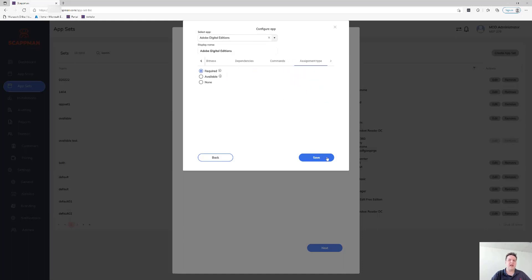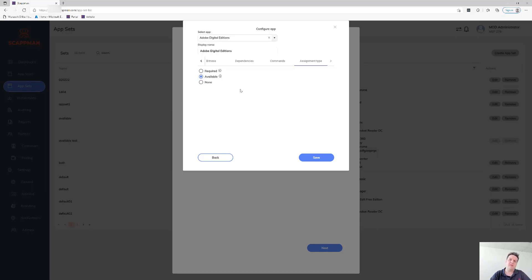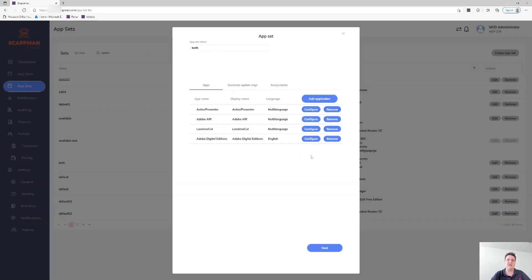There is no assignments tab here because we're going to assign all of these applications to all users and all devices in these specific tenants. You can also select Available, which will use the same logic to make an application available and automatically create the update-only app in here as well — so all of those customers would all of a sudden get this specific application.